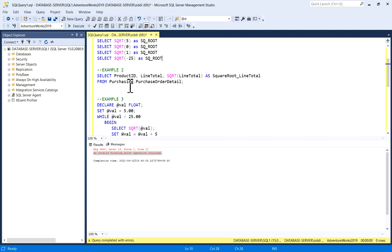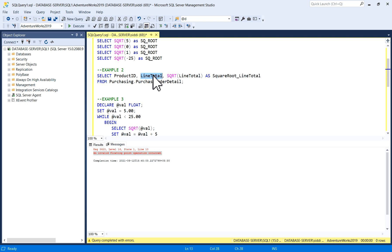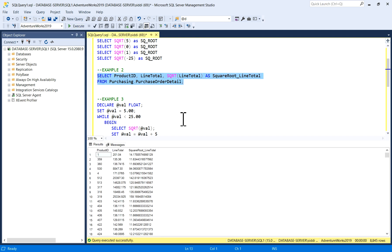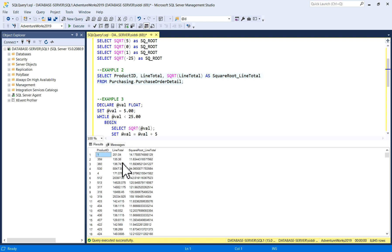In example two, I have used the purchase order detail table from my database. I have taken the product ID column, line total, and I'm taking the square root of the line total column. I will show you by executing this query.